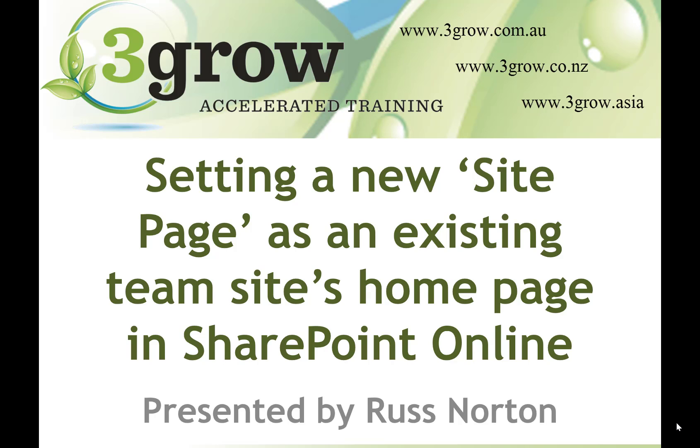Hi, I'm Russ from 3Grow SharePoint training and in this video we're going to see how to set a new site page as the home page of an existing SharePoint online team site.